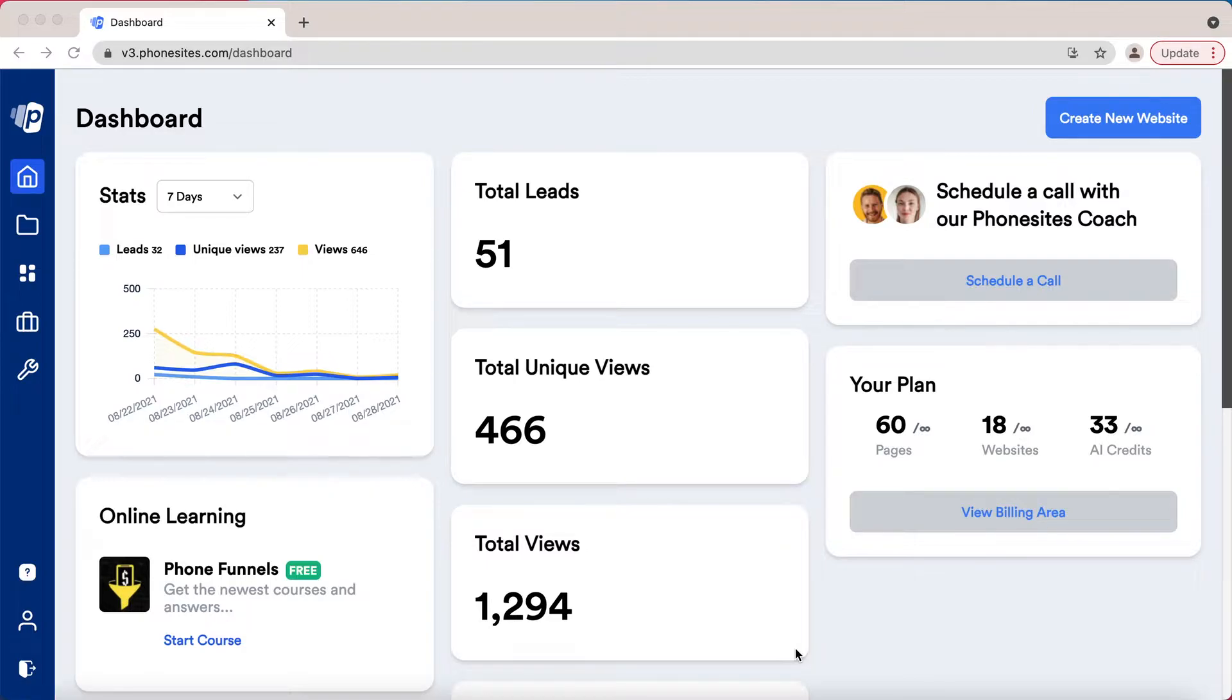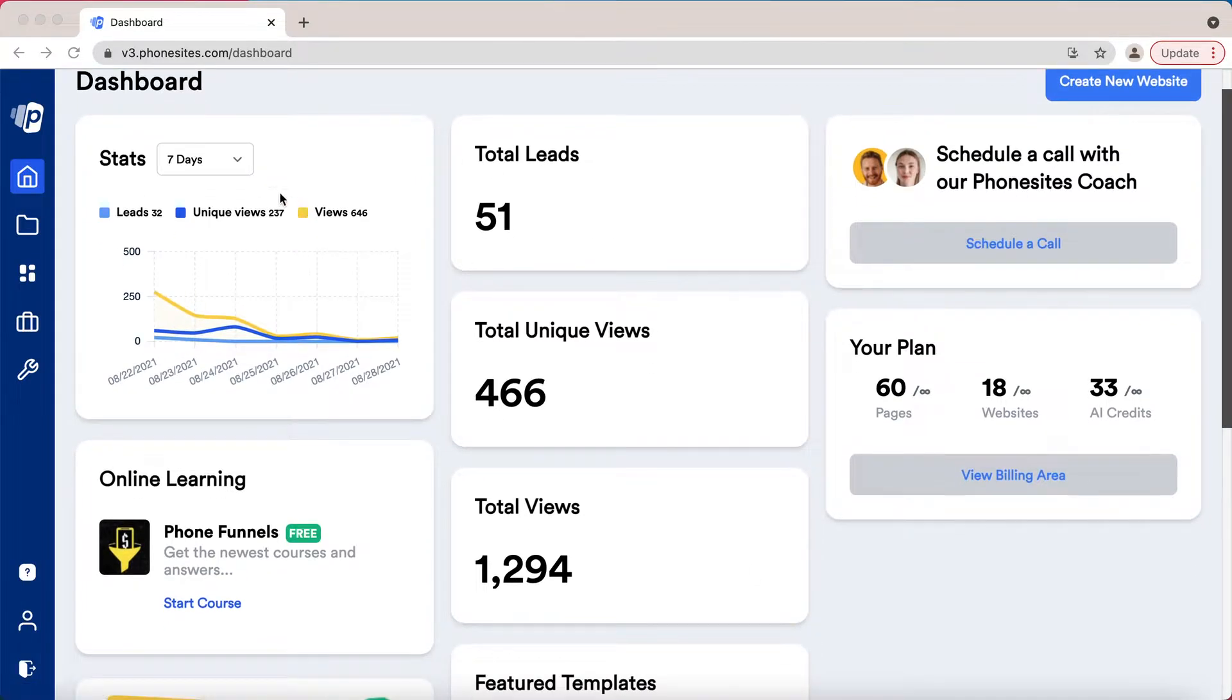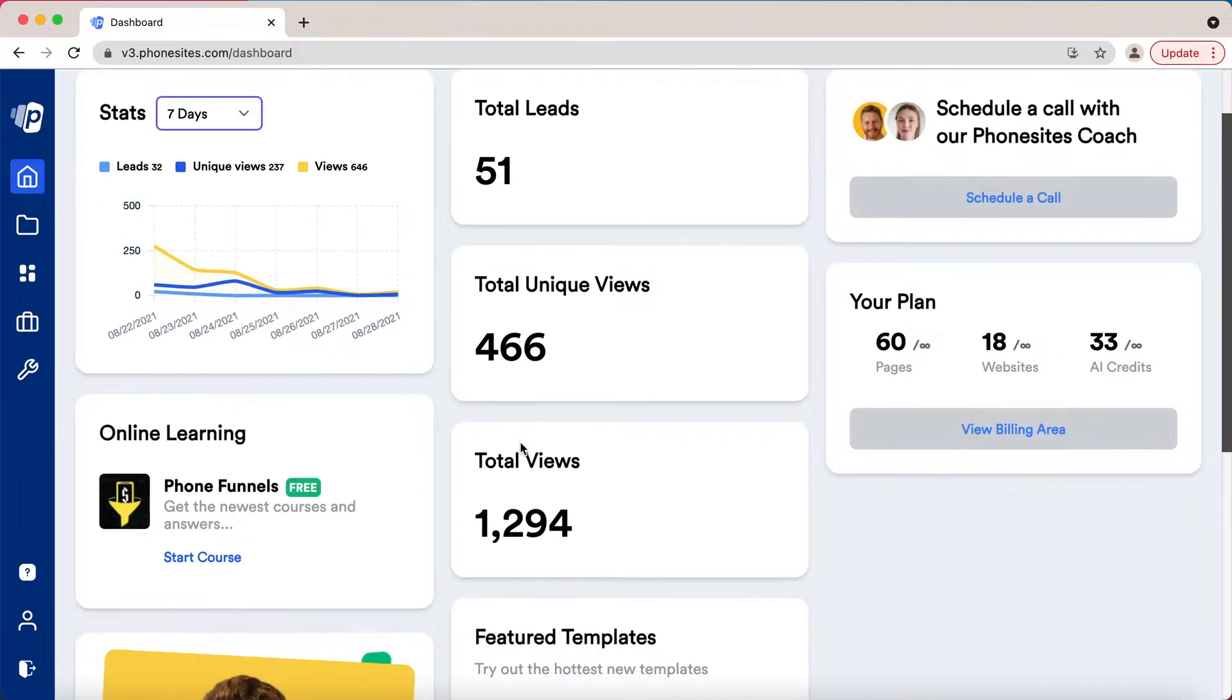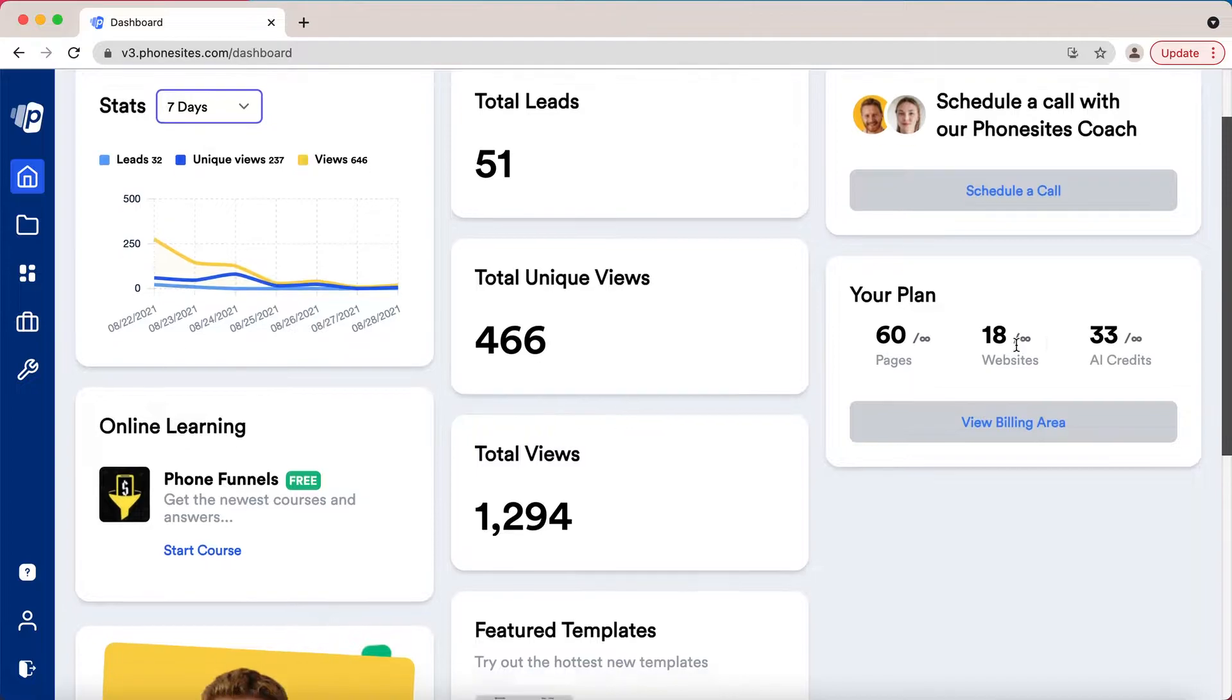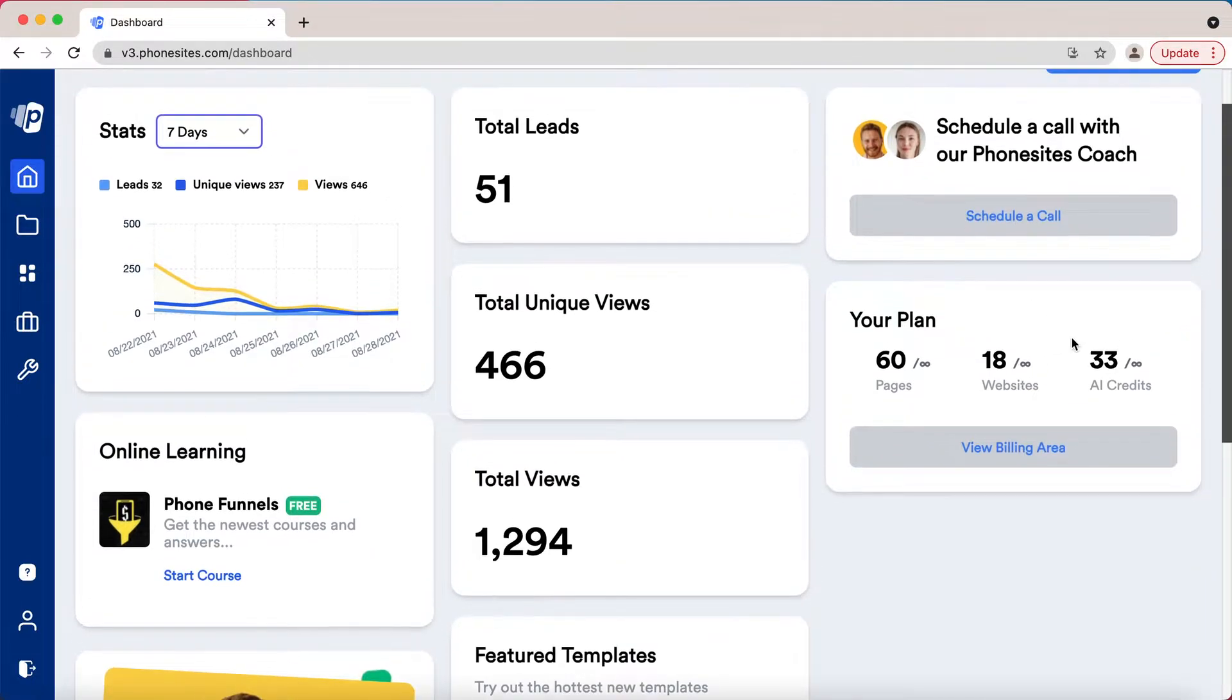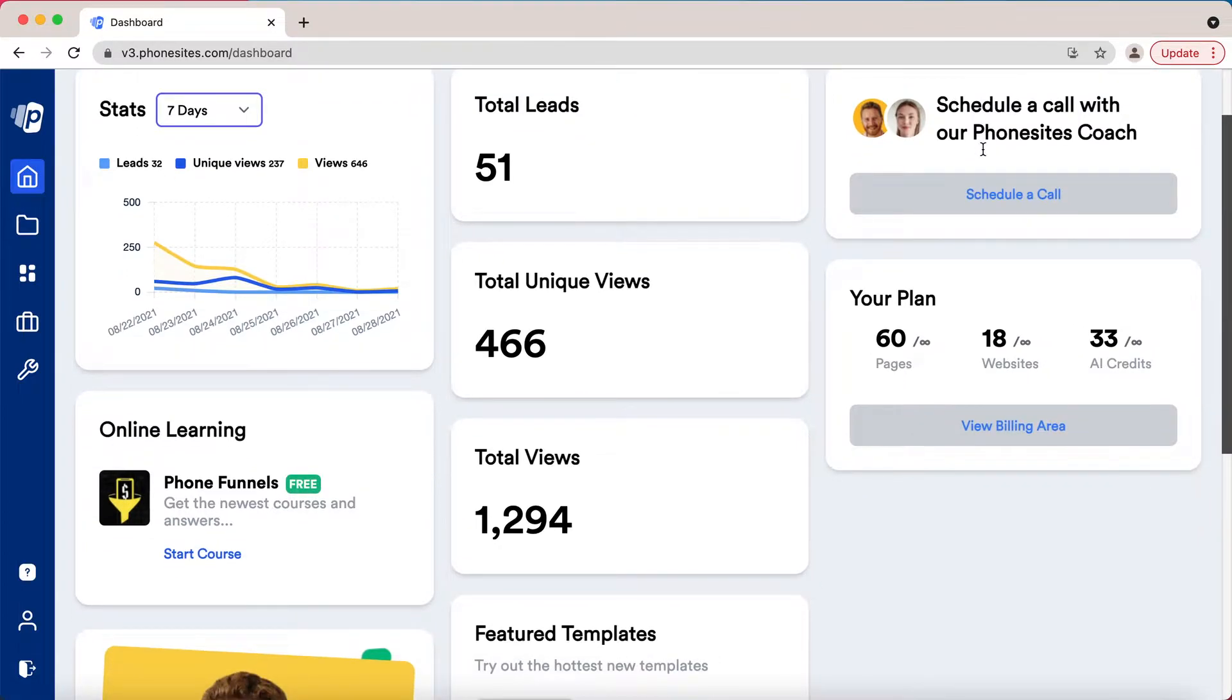From the dashboard, you'll see things like your stats. You can choose the date range here, overall collective stats for your pages, usage for your plan. If you're on unlimited this isn't really going to matter other than knowing you're unlimited and how much you've used the site. You can schedule with a Phonesites coach at any time.